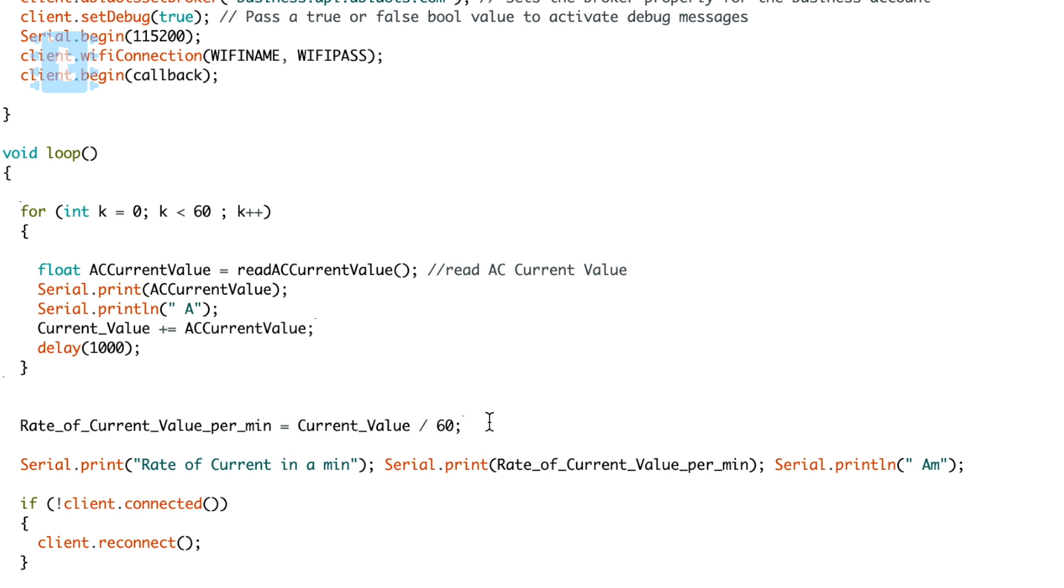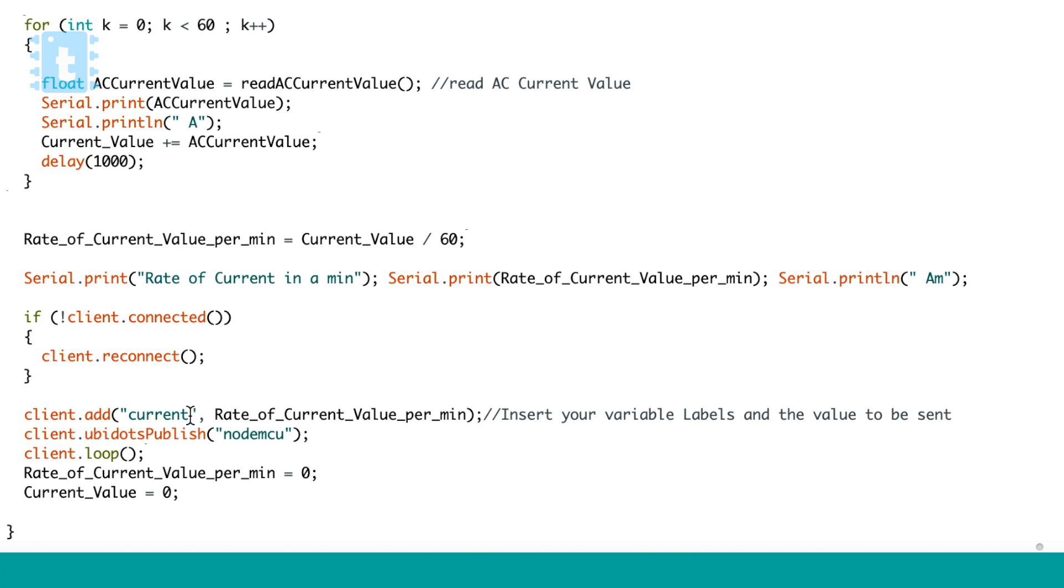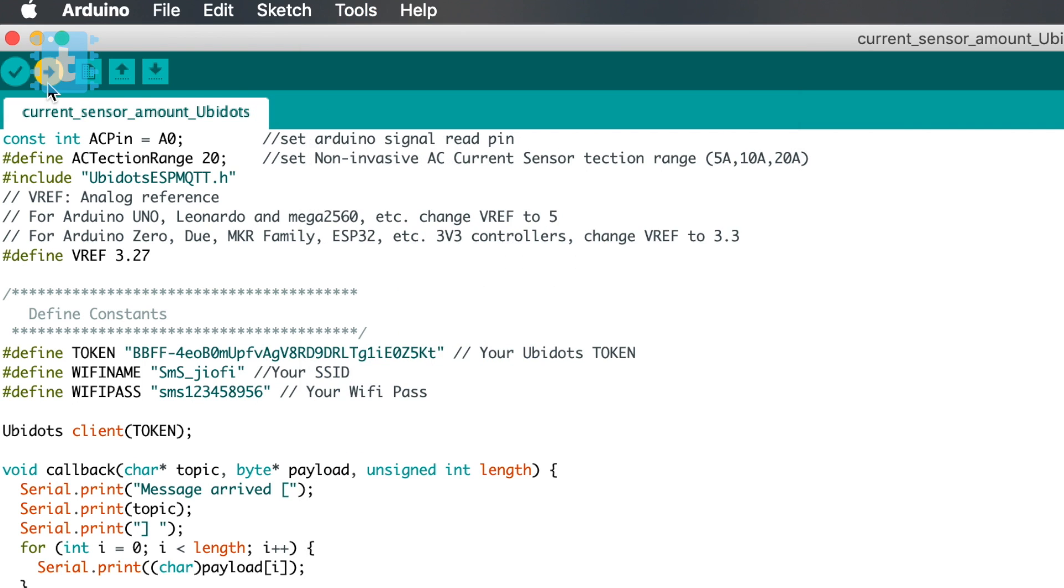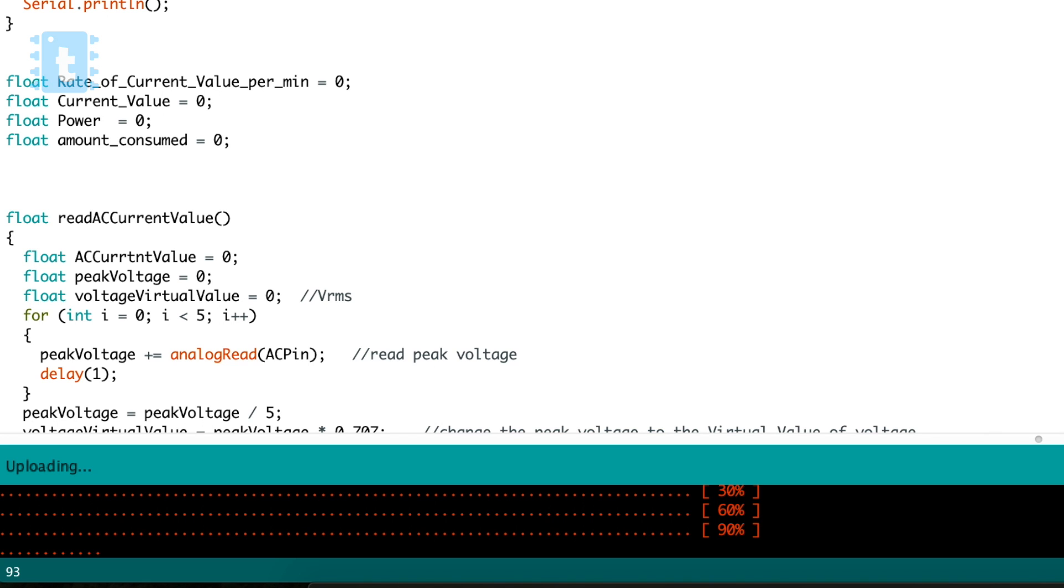Now this value of current flowing every minute is sent to the Ubidots server by these functions. So this is all about this code. Now let's just select the right board and port and hit this upload button.